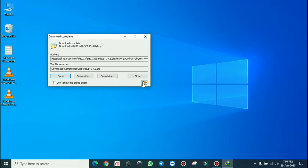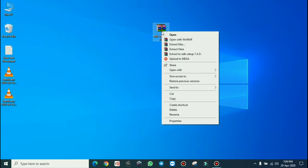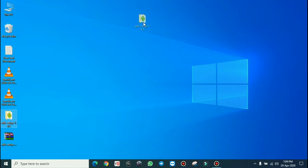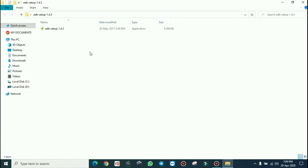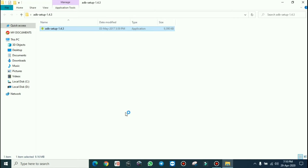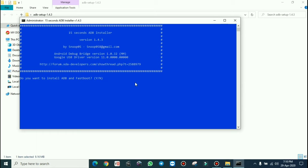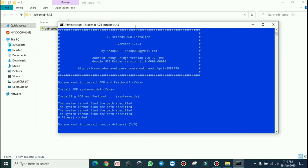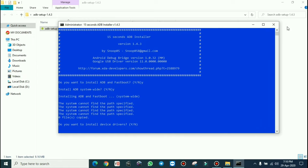Drag the downloaded file to the desktop and unzip it using WinRAR or similar software. Open the folder and install it. Press Y and hit enter when prompted. If you see a message saying the system cannot find the path specified, that is a known problem when installing ADB drivers.